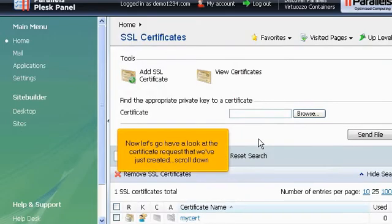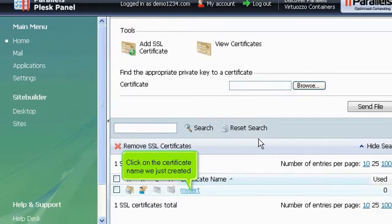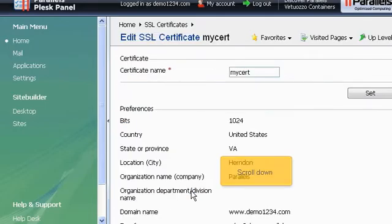Now let's go have a look at the certificate request that we've just created. Scroll down. Click on the certificate name we just created. Scroll down.